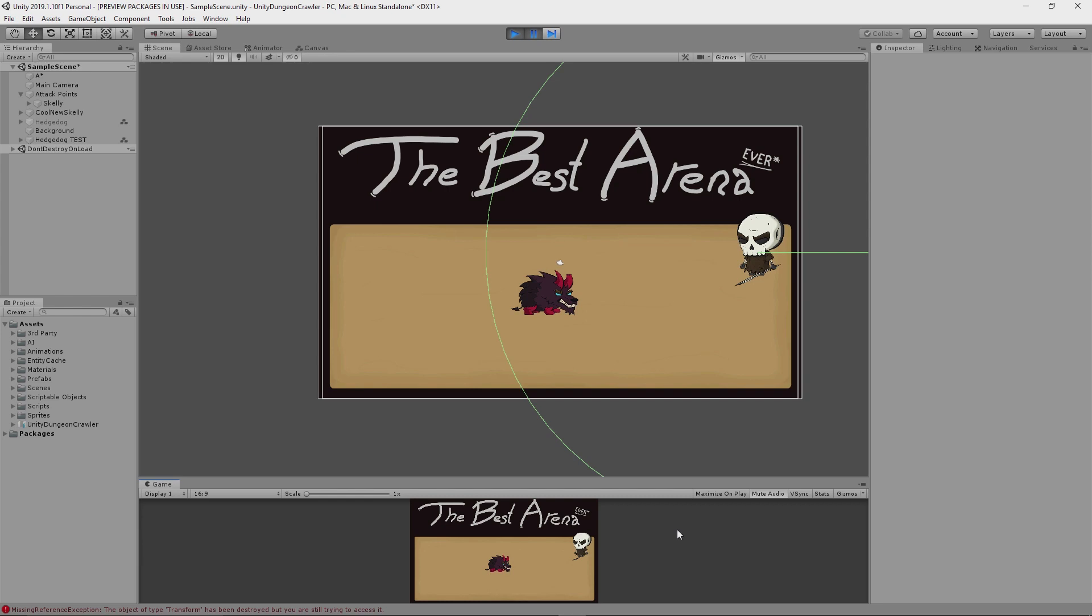And when it does kill it, I get a missing reference exception, which is to be expected because I currently haven't implemented any hooks to inform enemies about their targets being killed. But once I do that, which will probably next week, what's going to happen is the hedgehog will then turn its attention back to Skelly, since he will be the closest potential target in range.